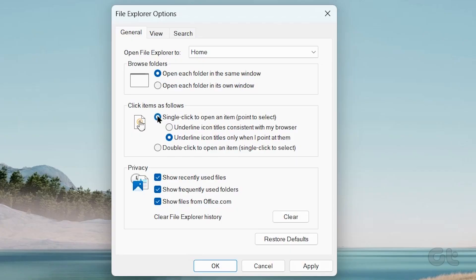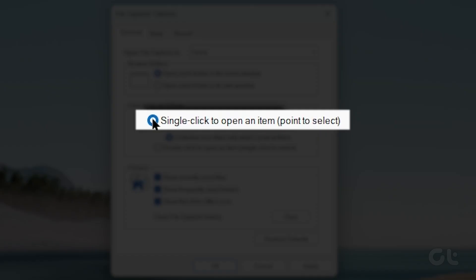From there, select the single-click to open an item, Point to Select option.